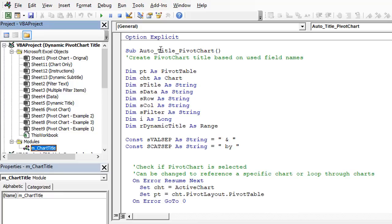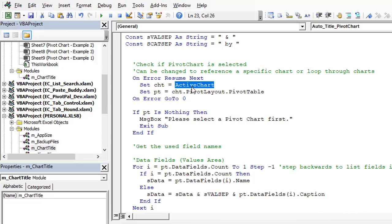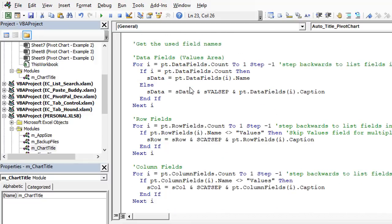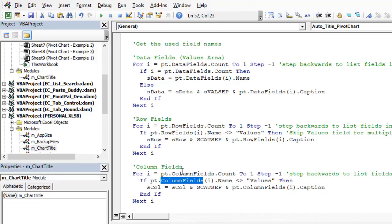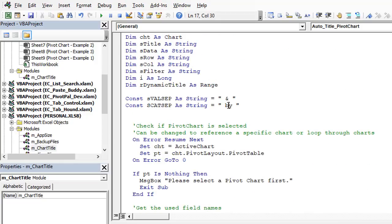The first macro is called Auto Title Pivot Chart, and it creates that simple title based on the fields used in the pivot table. Scrolling through the macro, we can see it works on the active chart — so you'll first need to select a pivot chart. It loops through the data fields in the values area, and also through the row fields and column fields, to create a string of text for the descriptive title based on the captions of each field. It also has a separator text you can define at the top of the macro, using the word 'by' to separate field names and the ampersand symbol to separate multiple fields in the values area.